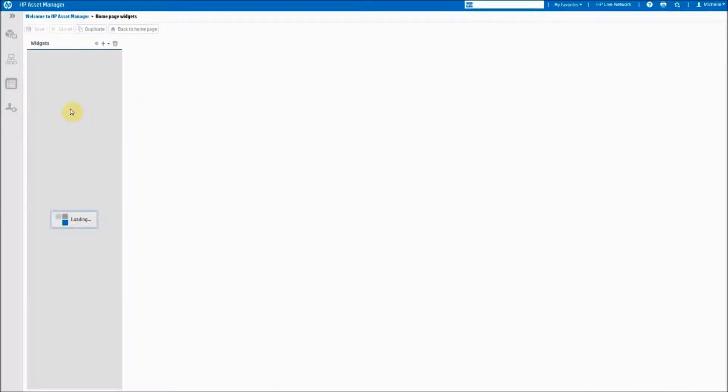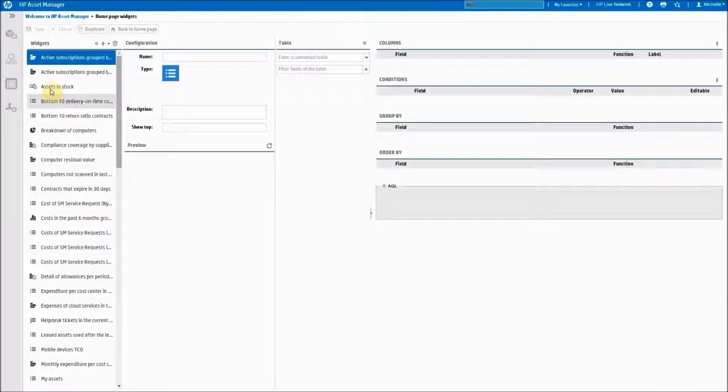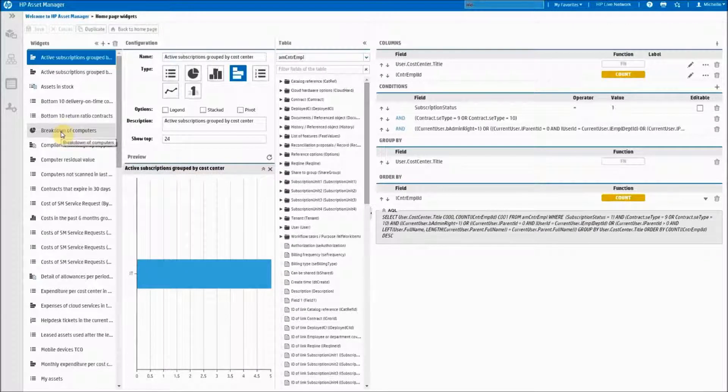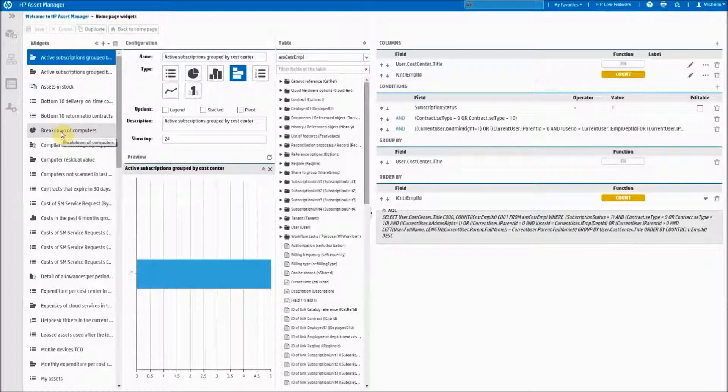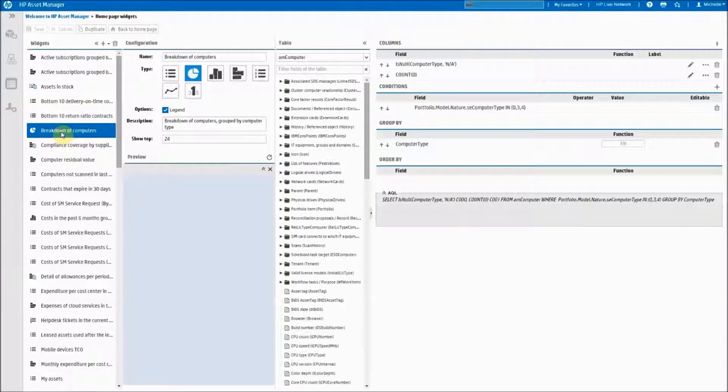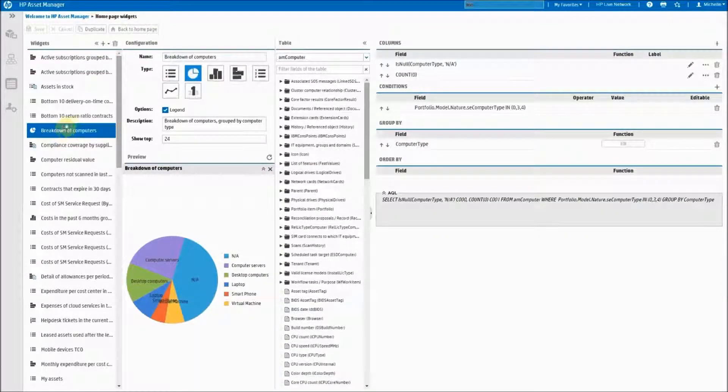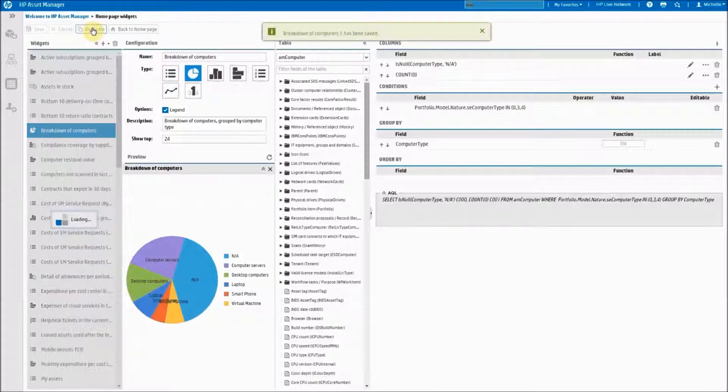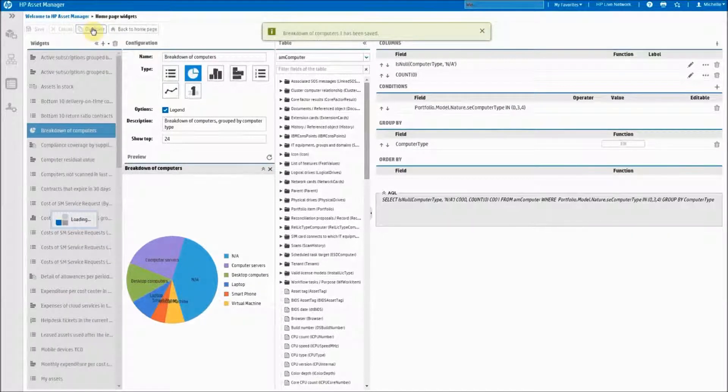Find the widget in your list that was close to what you were doing. In my case, this is going to be the breakdown of computers. You click on the duplicate button and you duplicate the widget.